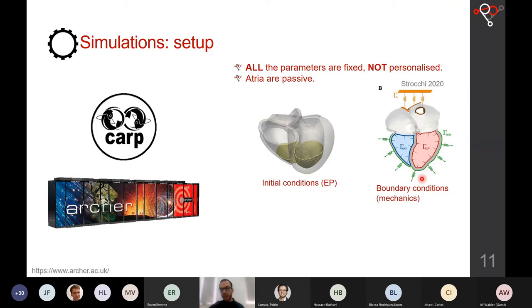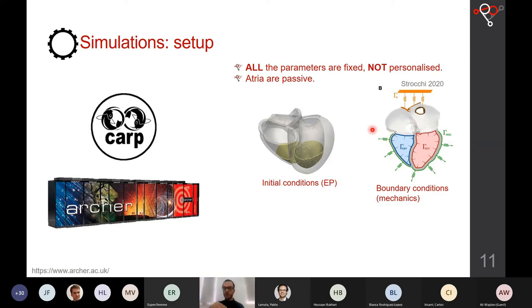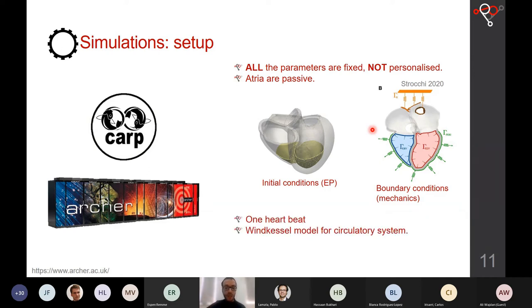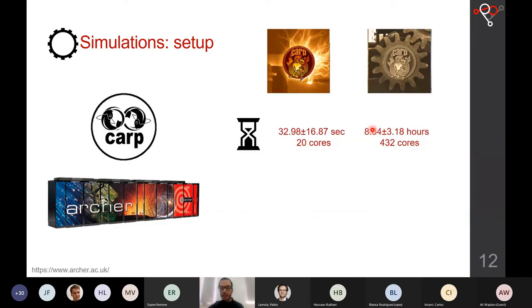The pericardial condition applies a penalty to normal displacement so the heart can primarily move apex-to-base, with maximum penalty at the apex and minimal at the base. This allows more physiological base-to-apex motion. We simulated one heartbeat and used a two-element Windkessel model for the circulatory system, one for the left side and one for the right.